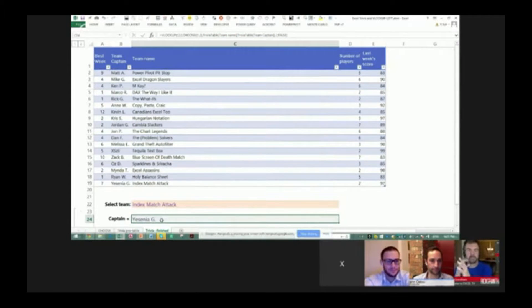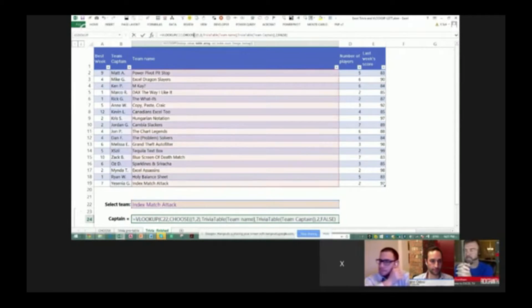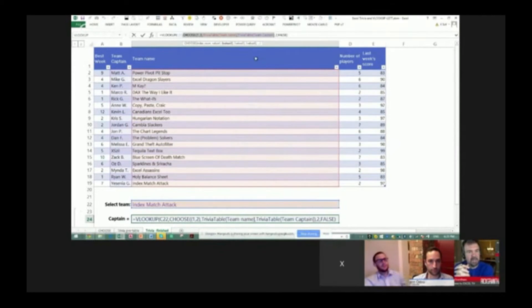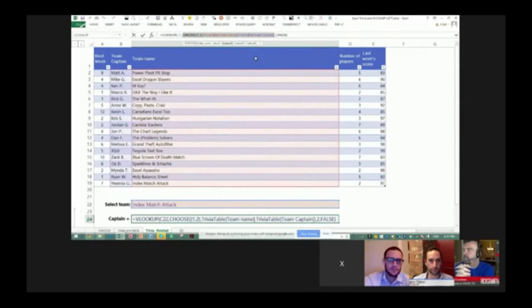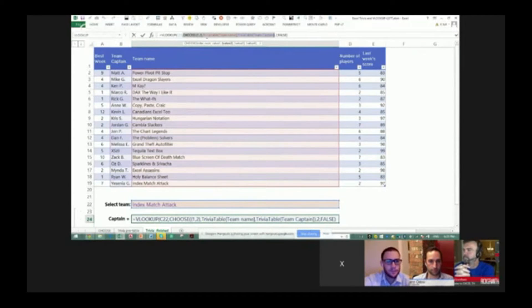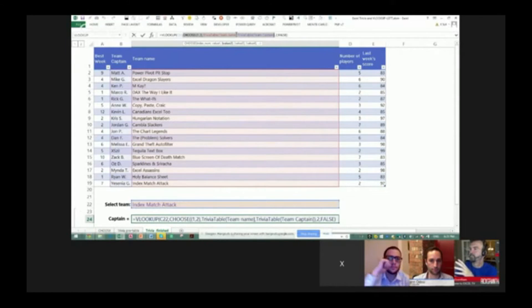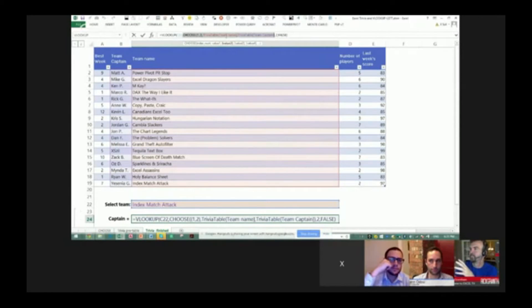C22 index match attack. Now I'm going to use a CHOOSE function instead of putting in that classic range like we're used to doing with VLOOKUP. So what this is saying here is, hey, I know I want to return the team captain name based on the team name.